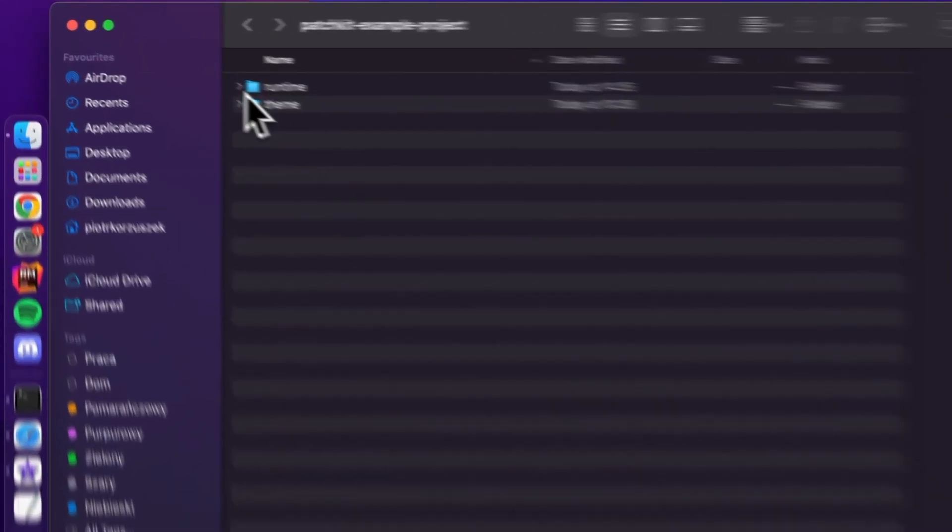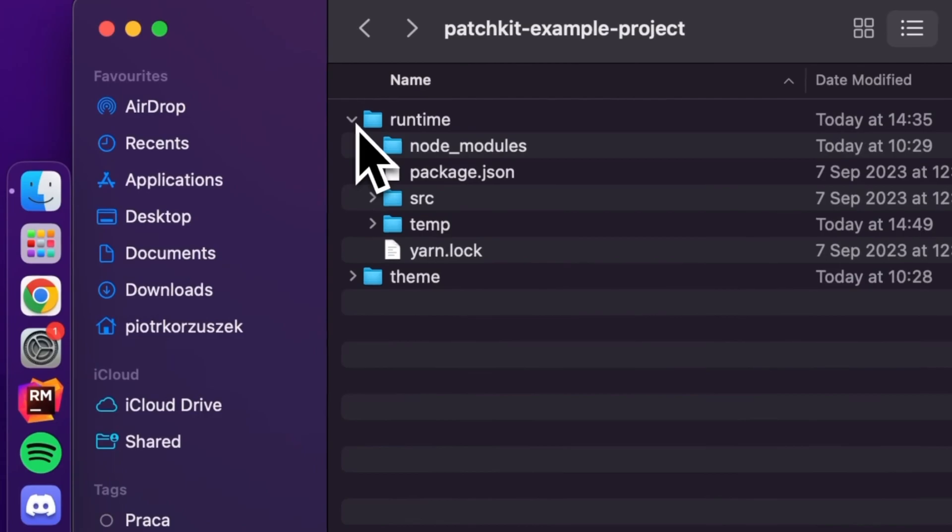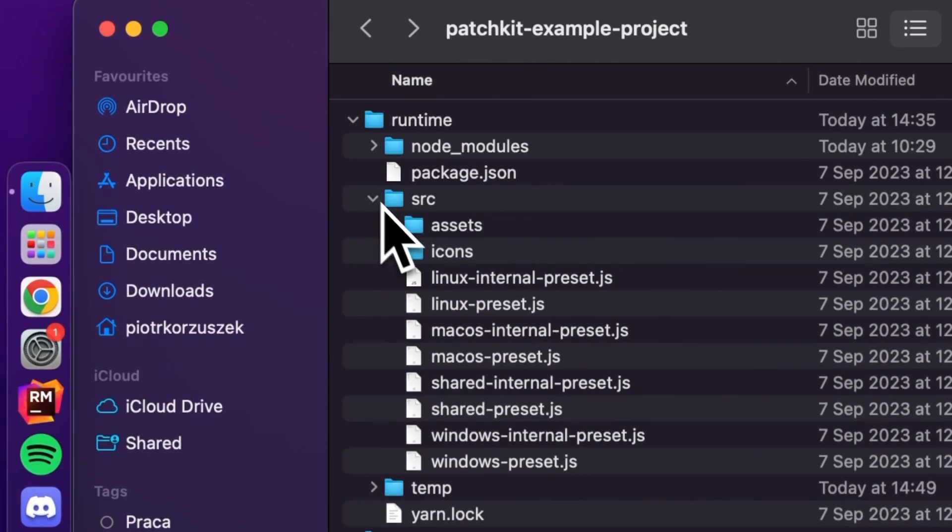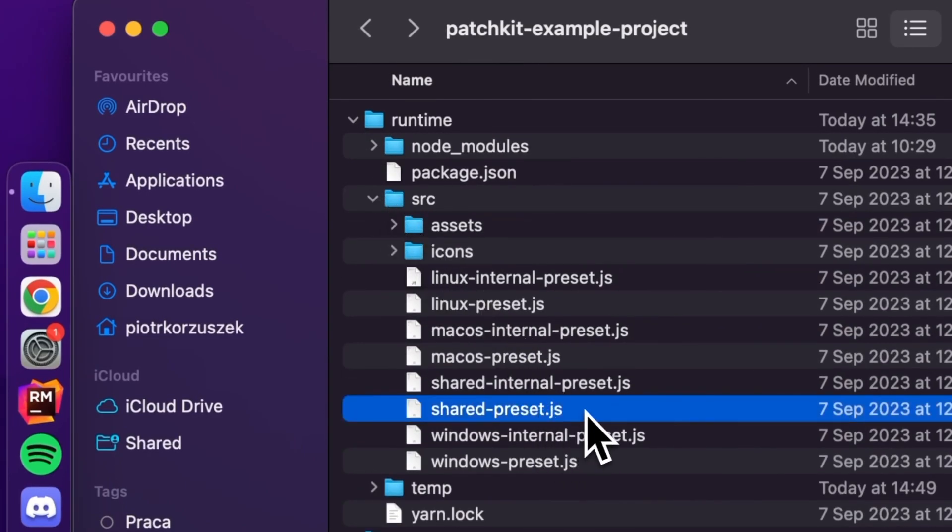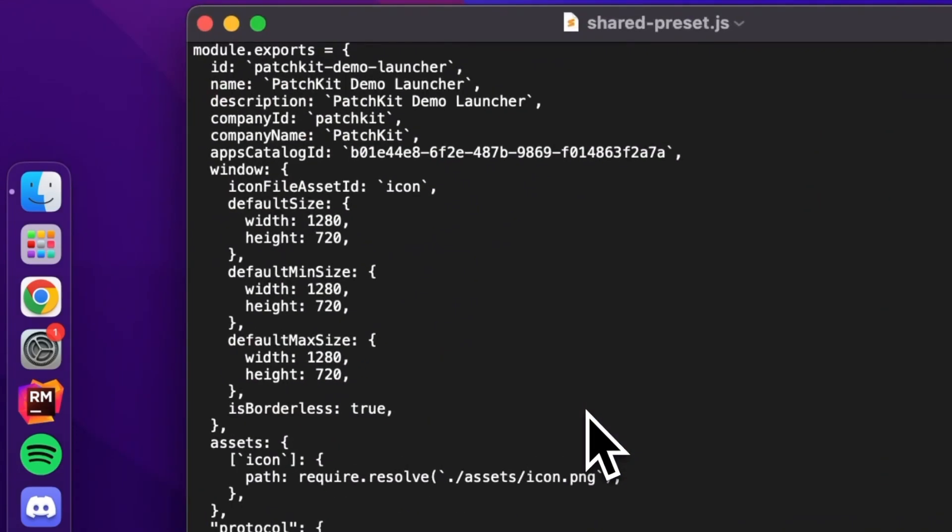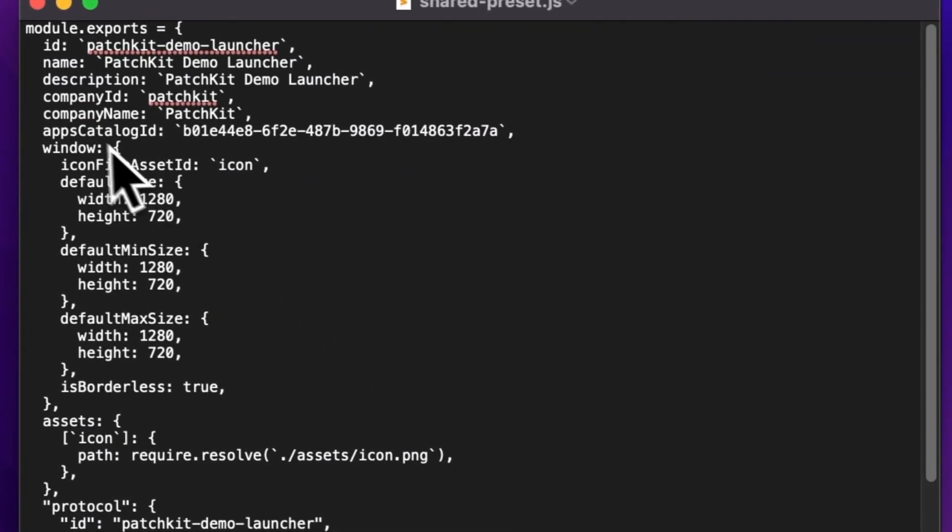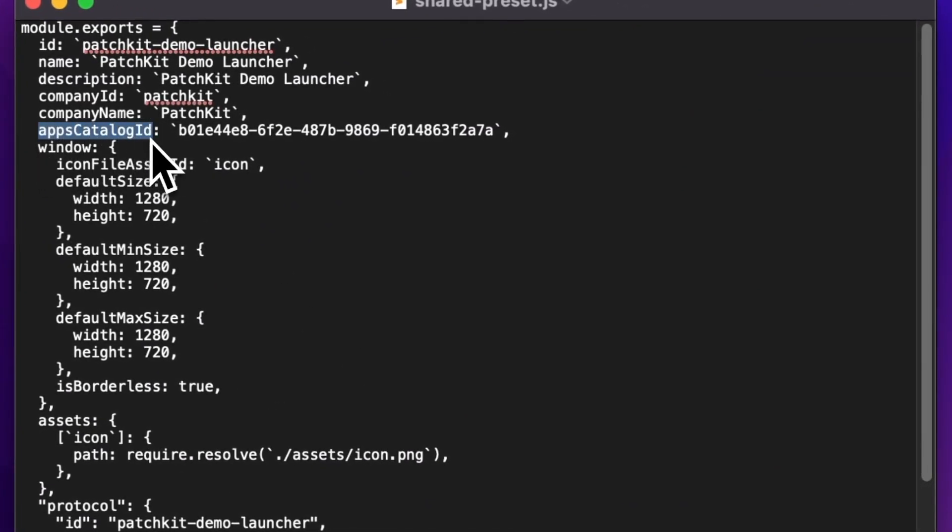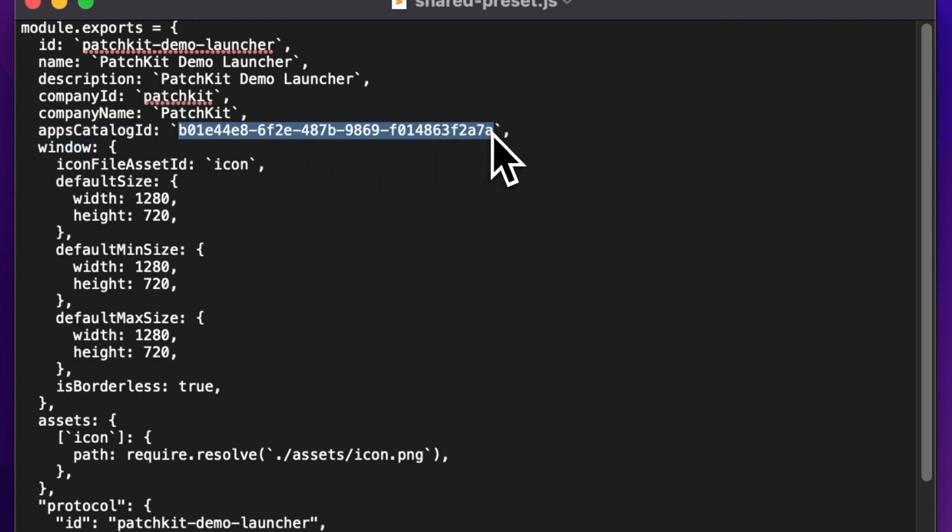Locate and open the shared preset.js file. You can find it inside the runtime slash src directory. Within it, find the app's catalog ID property and update it with your app catalog's ID.